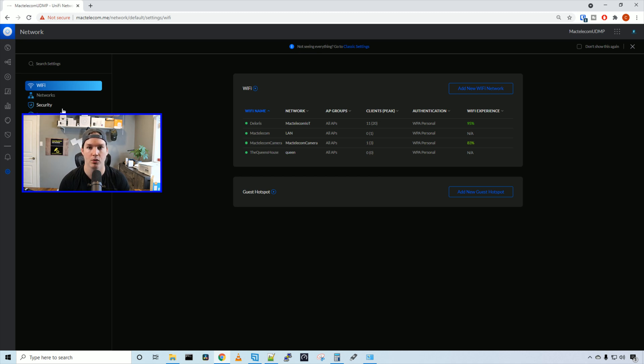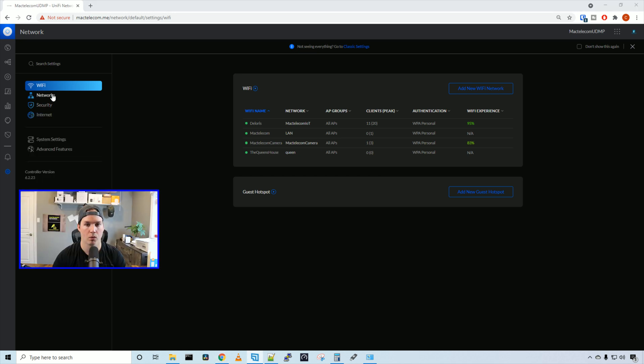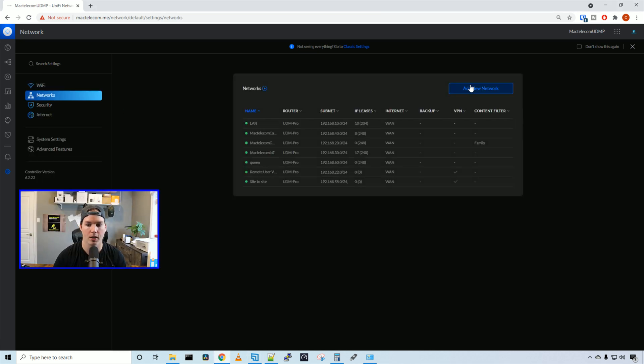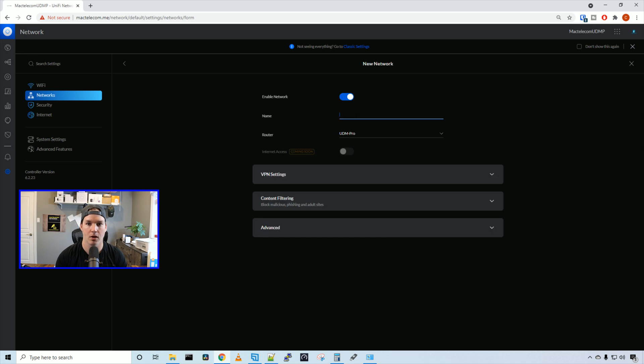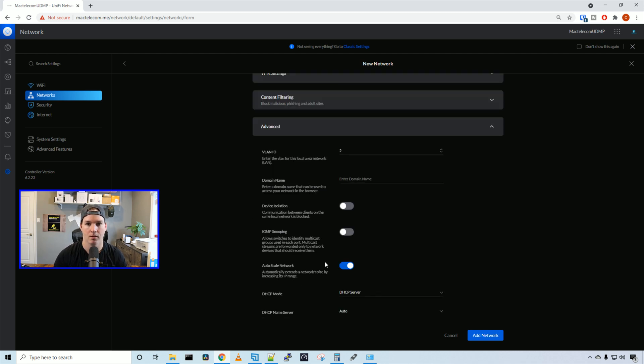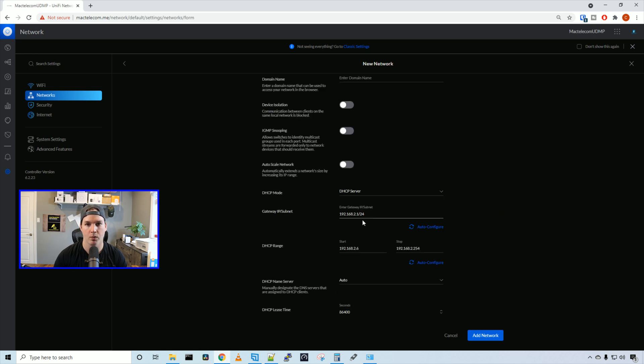The first step we need to do is create a network for this guest hotspot. So we'll want to click on our networks and then we're going to add a new network. I'm going to call this network guest portal. My router is going to be my UDM Pro and then we're going to go to the advanced settings. Under advanced settings, we're going to take off auto scale network and then we're going to assign it a gateway and IP.